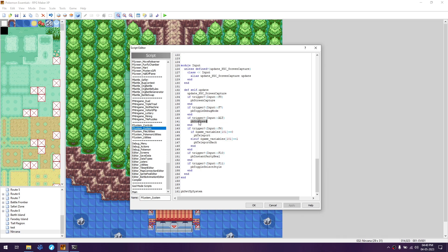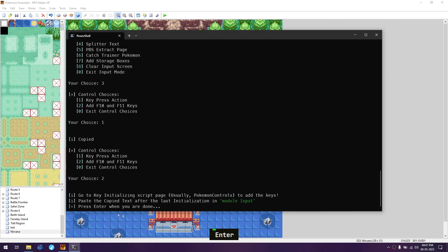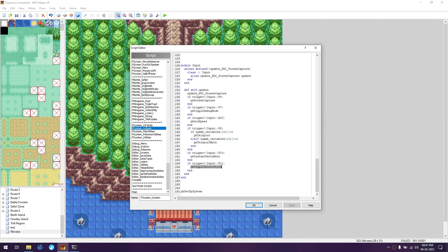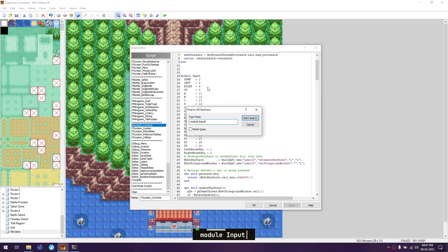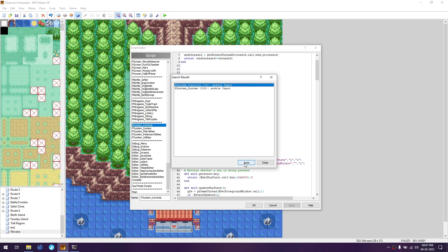When alt is pressed, it toggles PB godspeed. F6 is for teleport or teleport back, also checking whether you're already in Nirvana - variable 101 being 0 means you use the teleport button, and similarly for teleport back. F10 is for instant party heal and F11 is for toggle select style. Then press 2 and enter. Go to the initialization script page - that's usually Pokemon Controls, which here is P Systems Control - and look for module input.